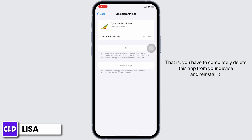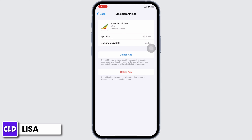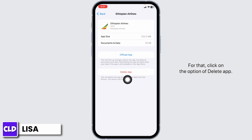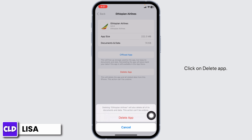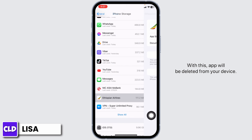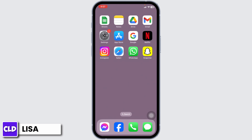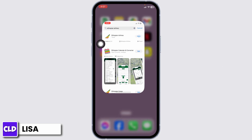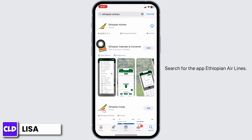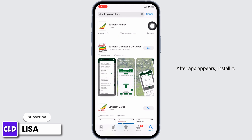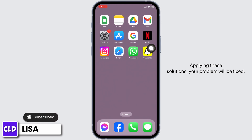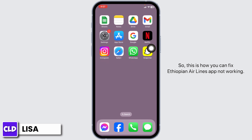If that solution doesn't work, you can apply solution three: completely delete the app from your device and reinstall it. Click on Delete App — the app will be deleted from your device. Now close this, launch your App Store or Play Store, search for Ethiopian Airlines, and once the app appears, install it. Applying these solutions, your problem will be fixed.